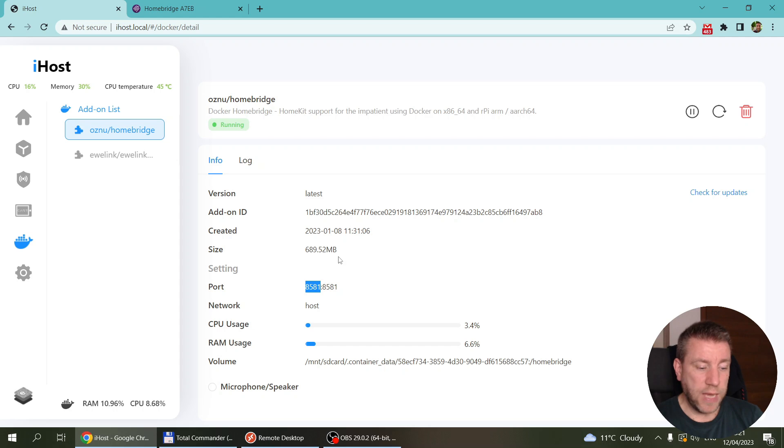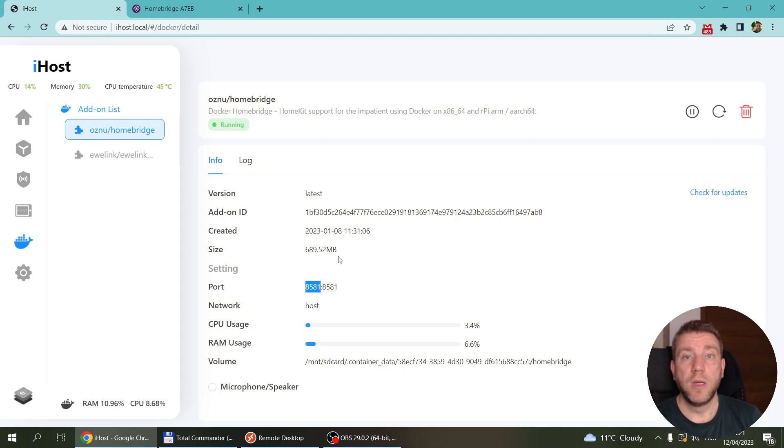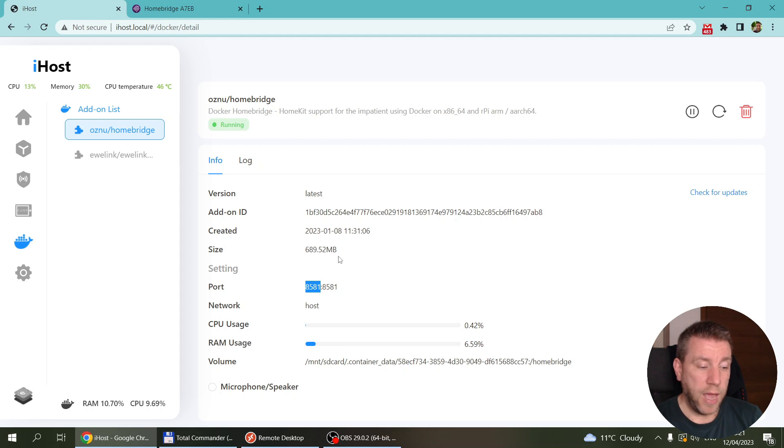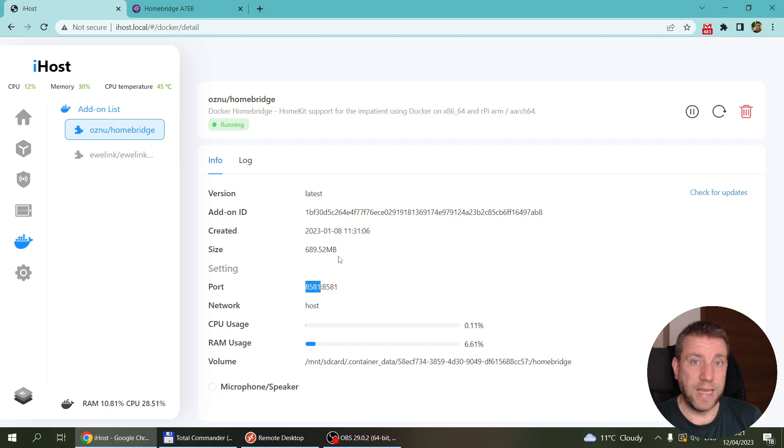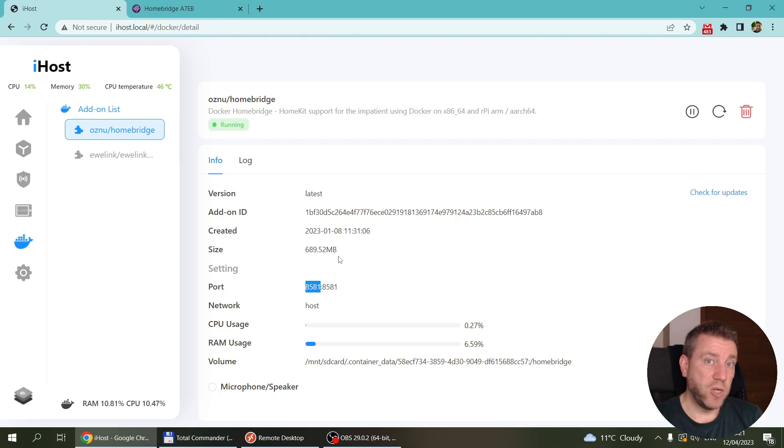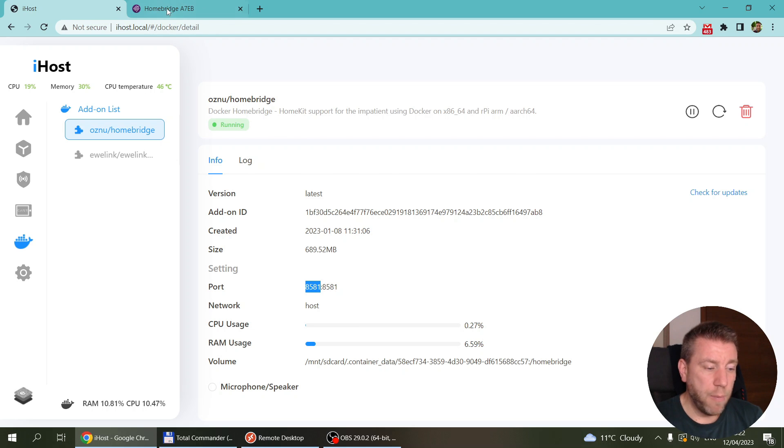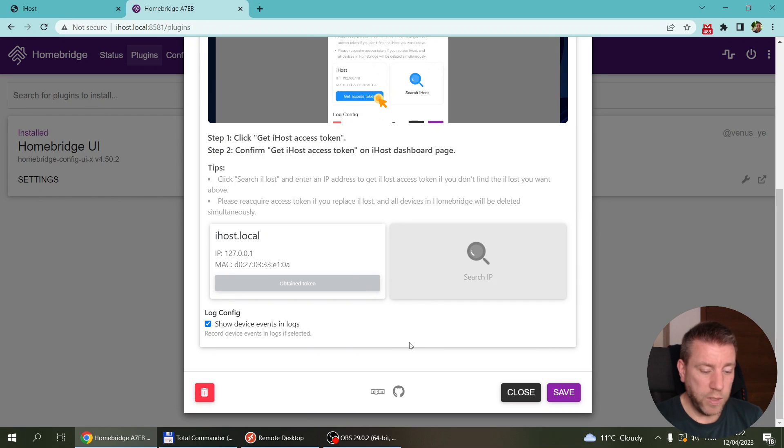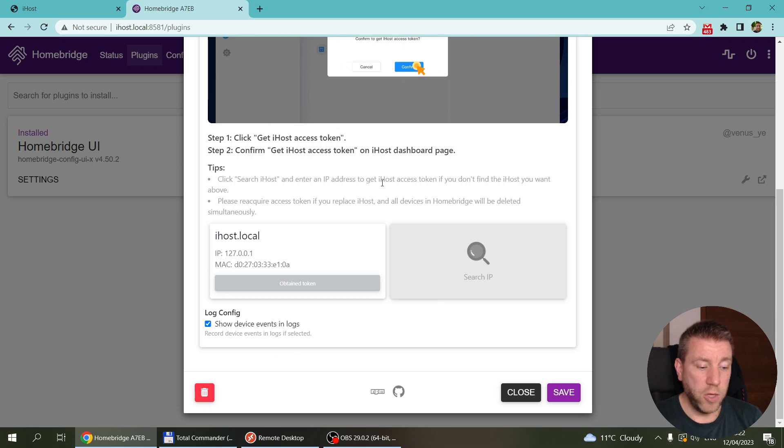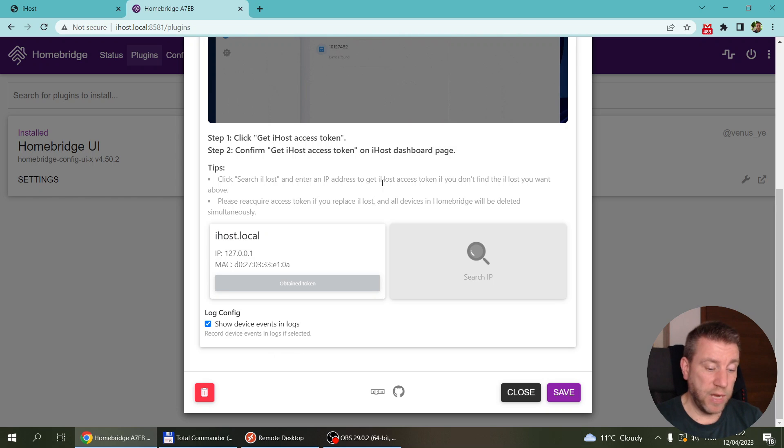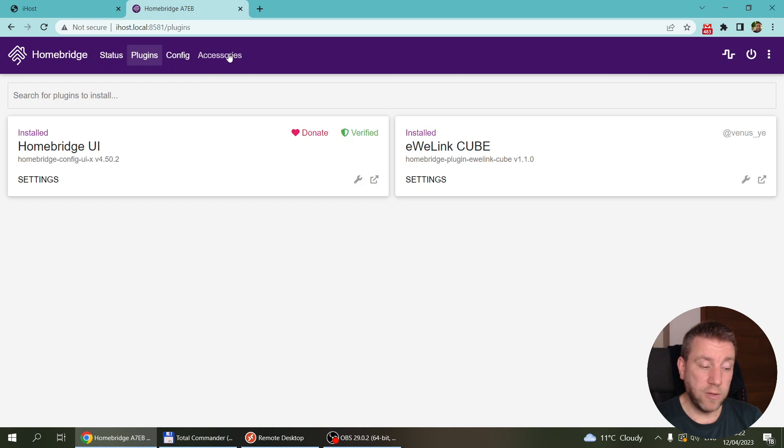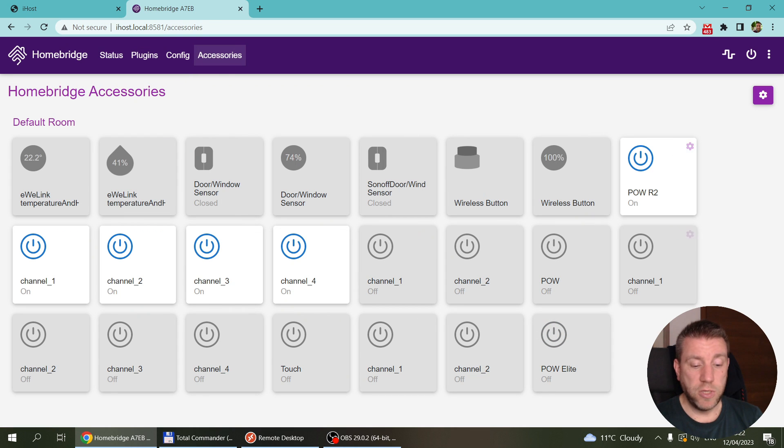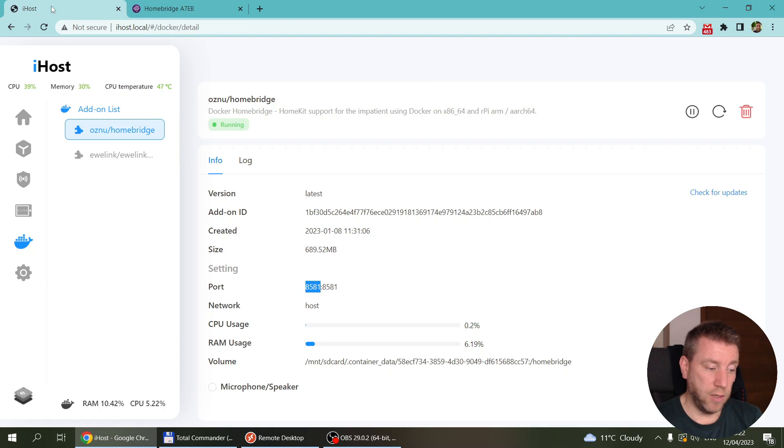After that, you go back to this iHost and here you should have a pop-up screen which says there is a token request, do you want to approve? For me, for some reason it took about a minute for that pop-up to appear. But when I was doing exactly the same process for the EVLink application, it appeared immediately. I'm not sure what the delay was. But once you do that, then you link your iHost with the Homebridge.